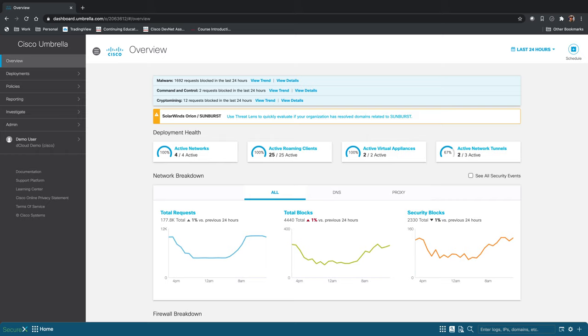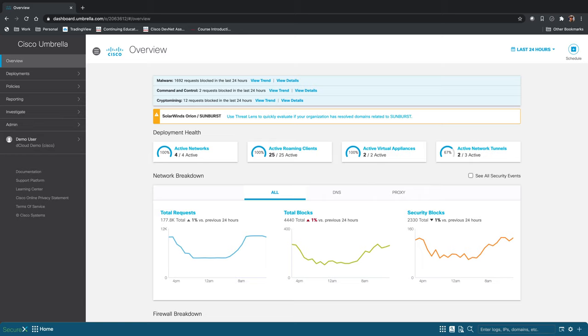Cisco Umbrella is the first line of defense against threats for users on and off your network. Umbrella is DNS layer security. Anytime an Umbrella user attempts to access an internet domain, they are first directed to the Umbrella DNS server where they will meet your policies and their activity can be logged.